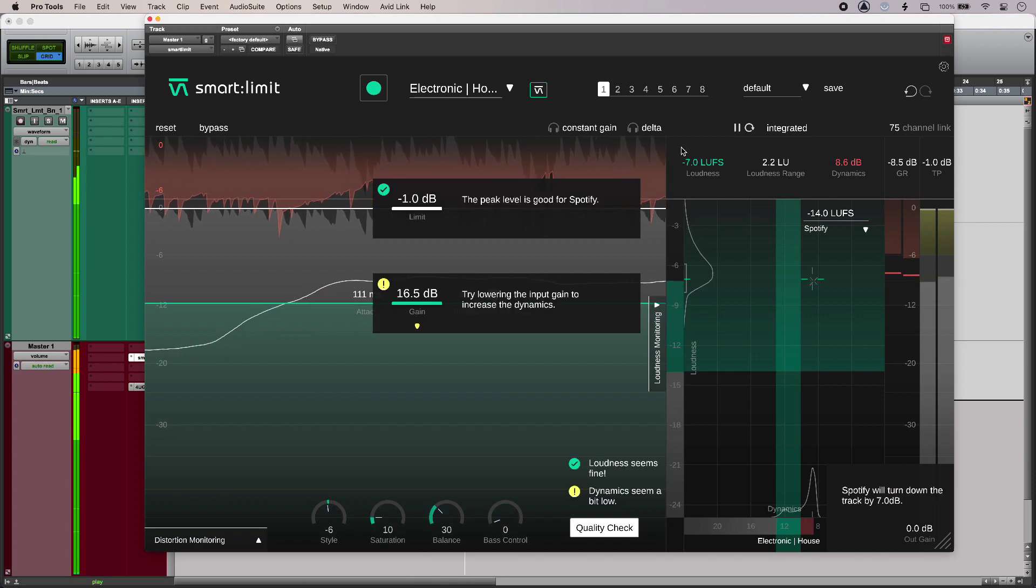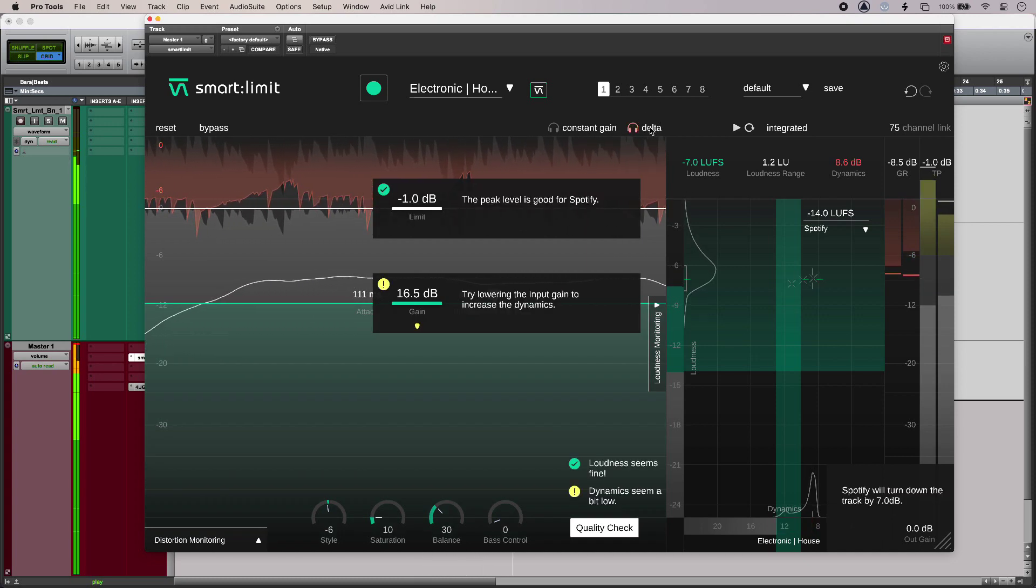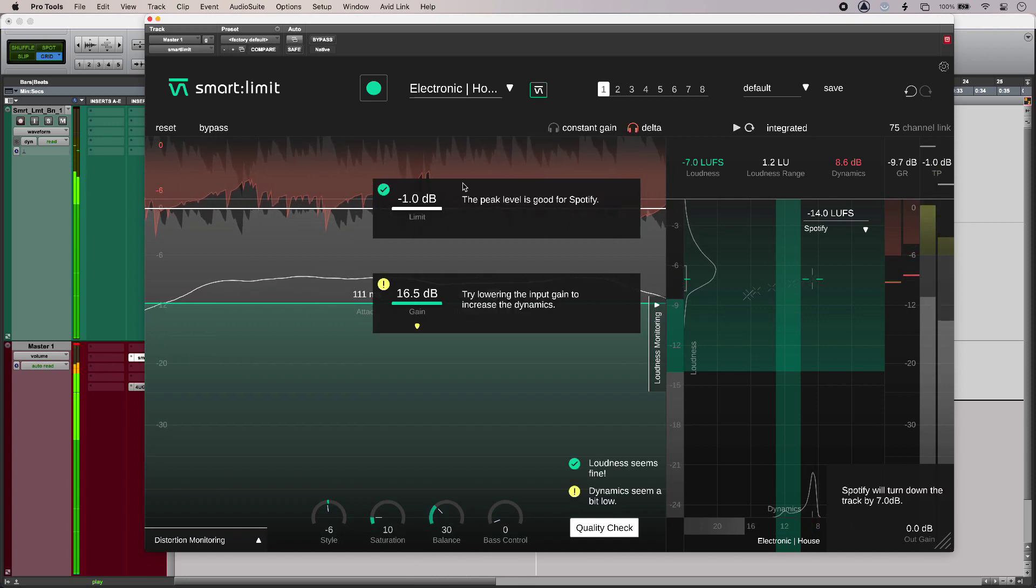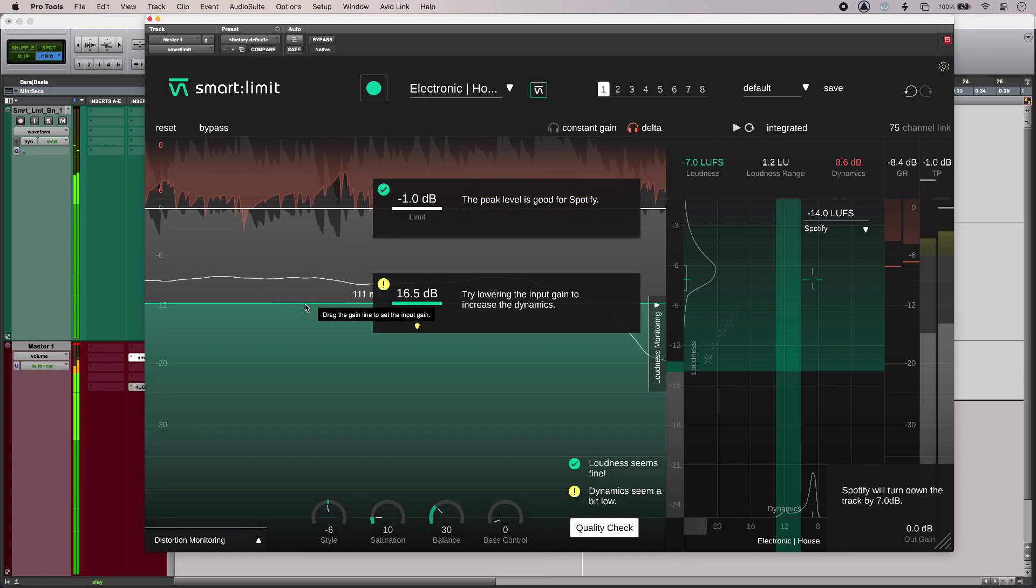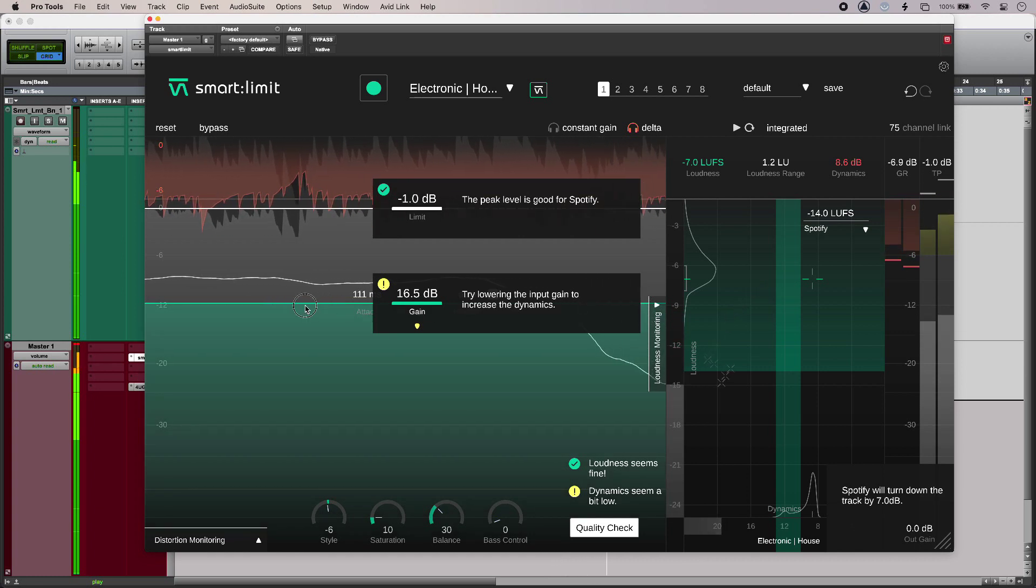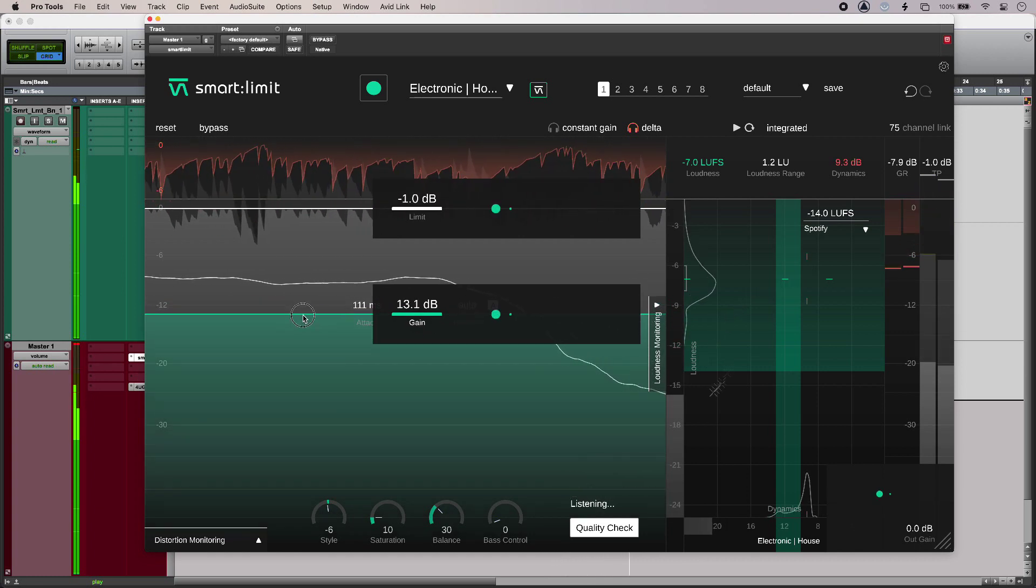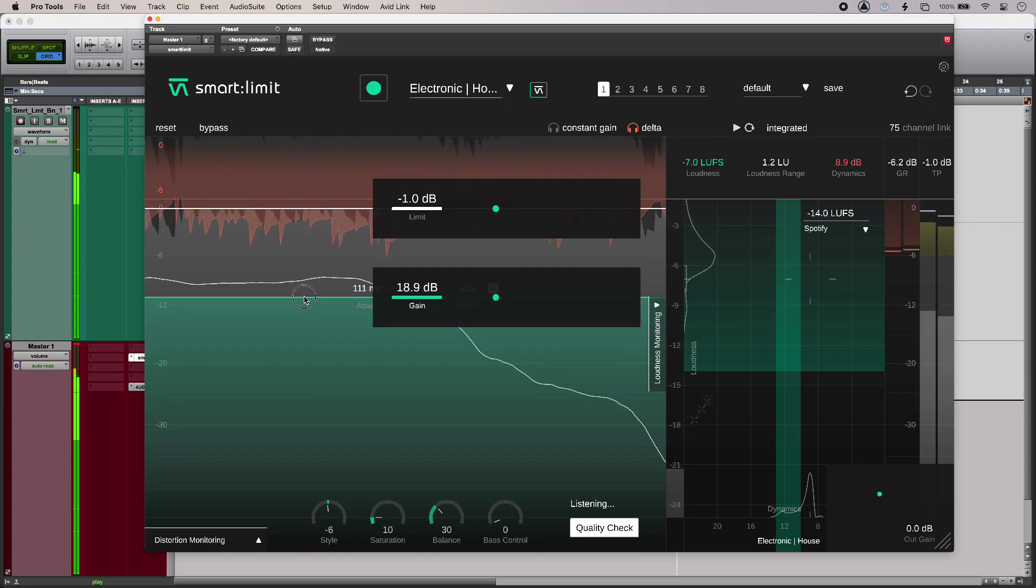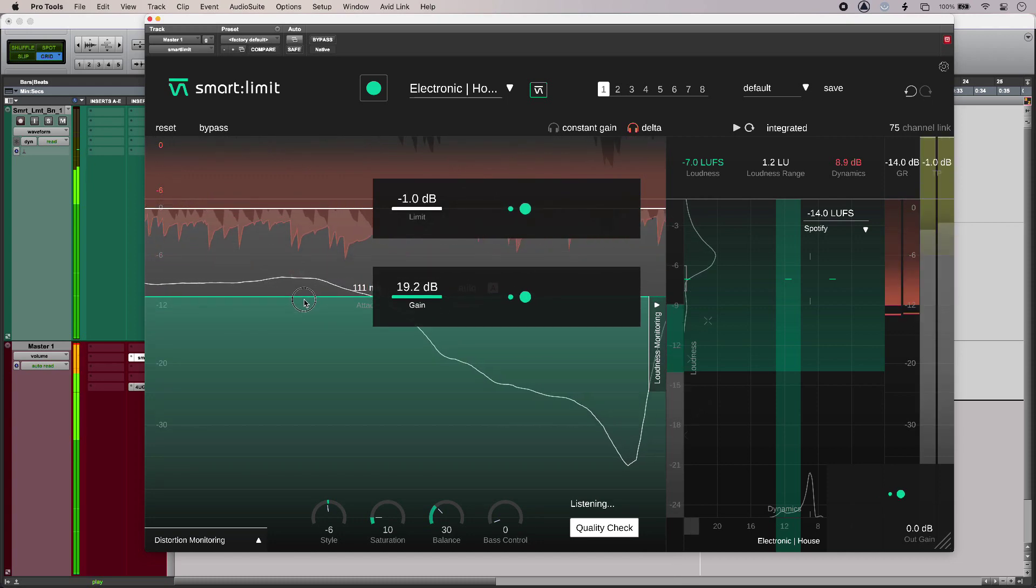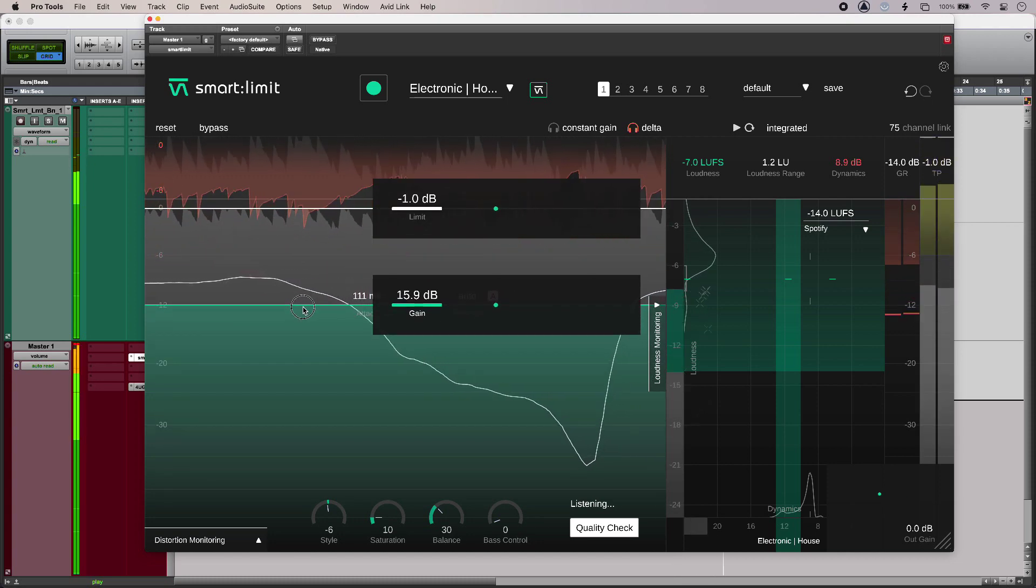And I can just listen to the difference. So these are just the pure artifacts. So that's limiting everything.